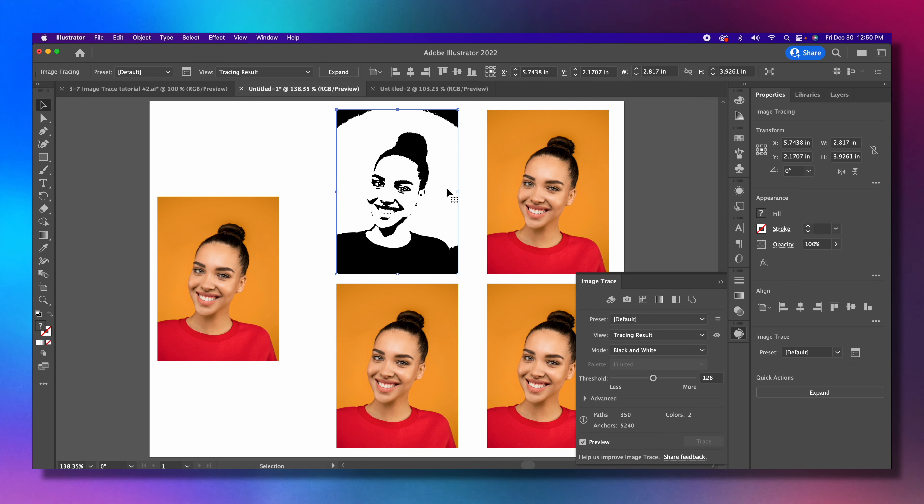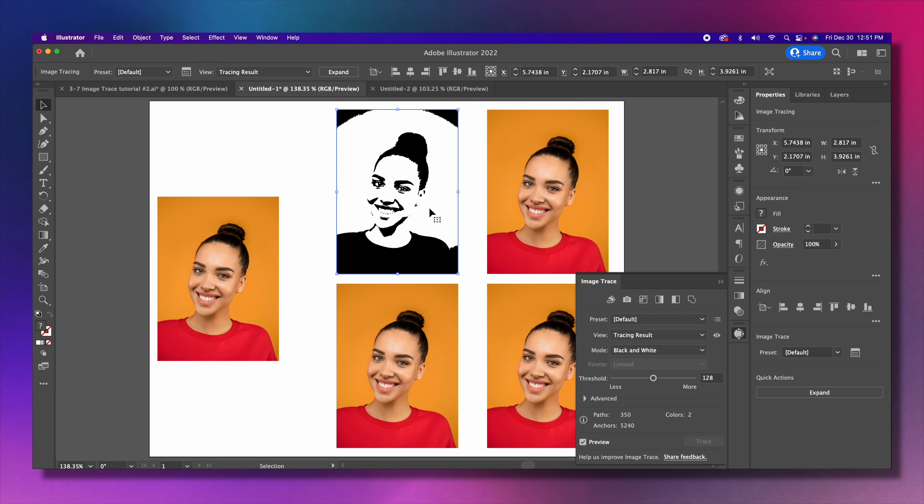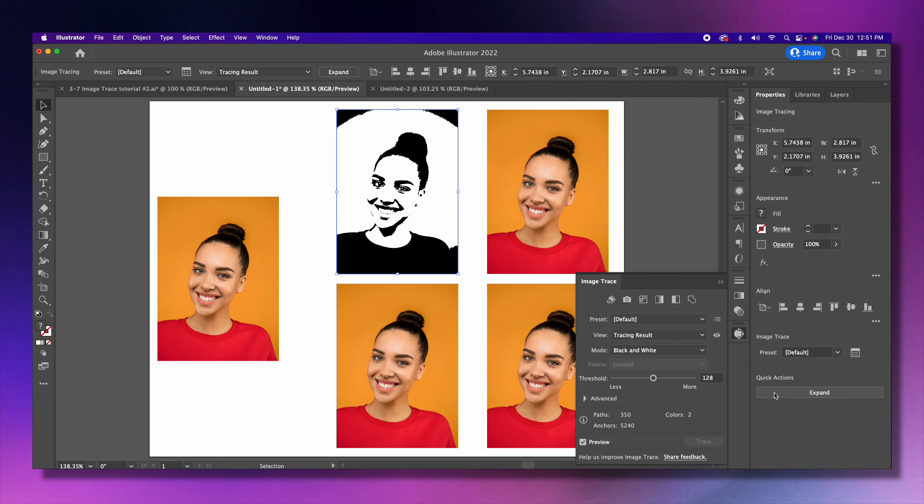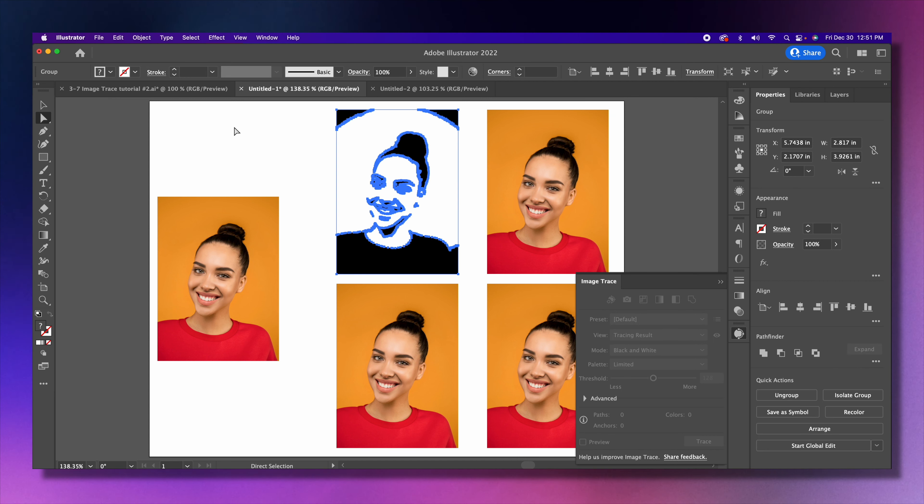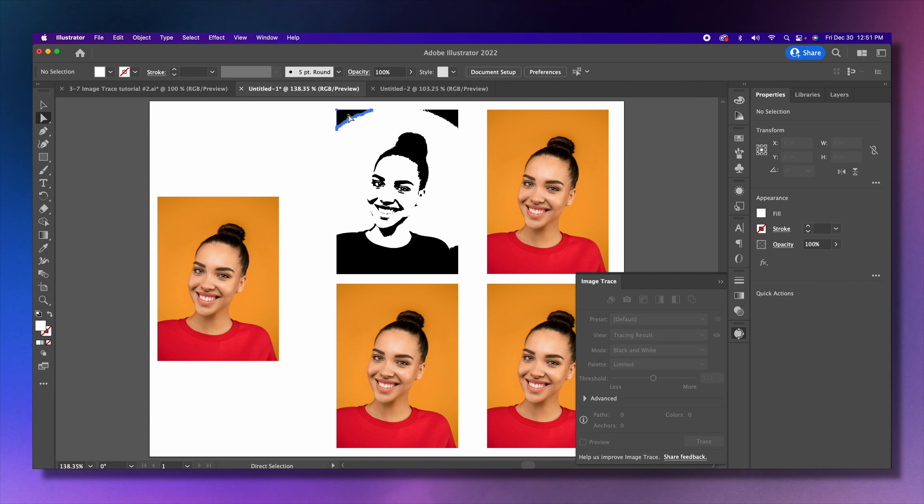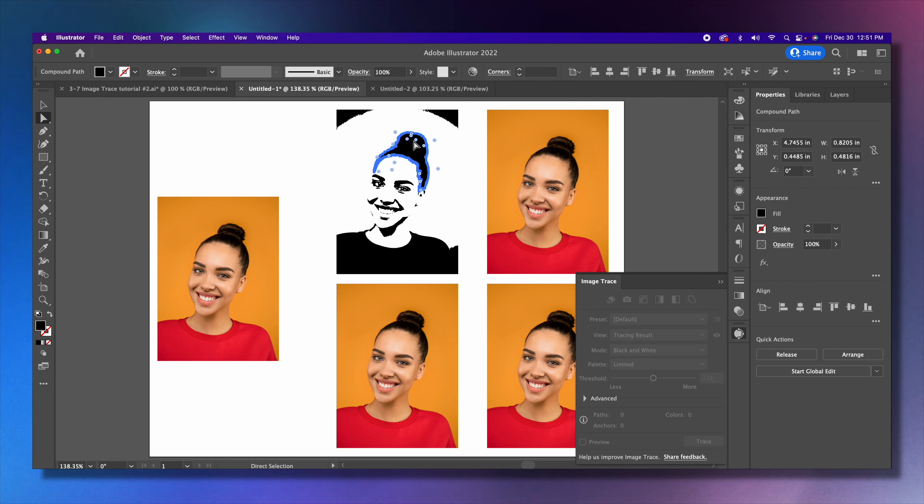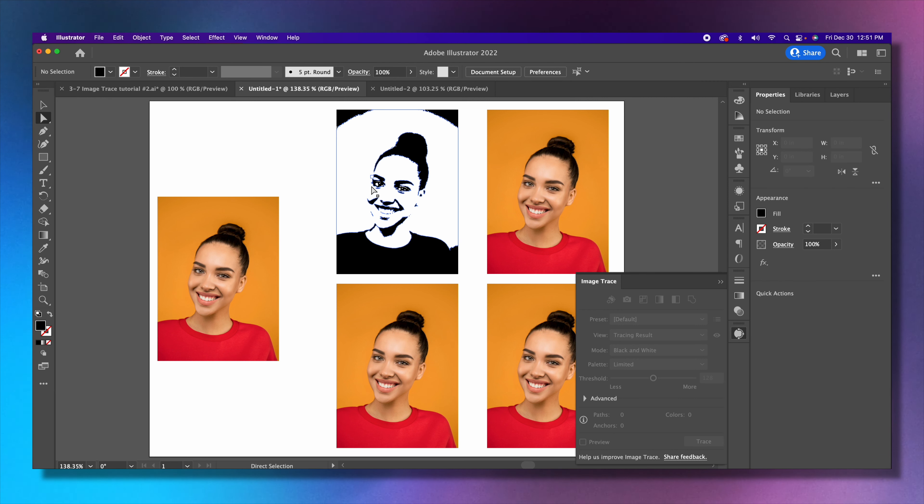Again, we have this traced image. Remember to click expand, and with your white arrow you're able to select specific pieces of it. I just did a black and white result.